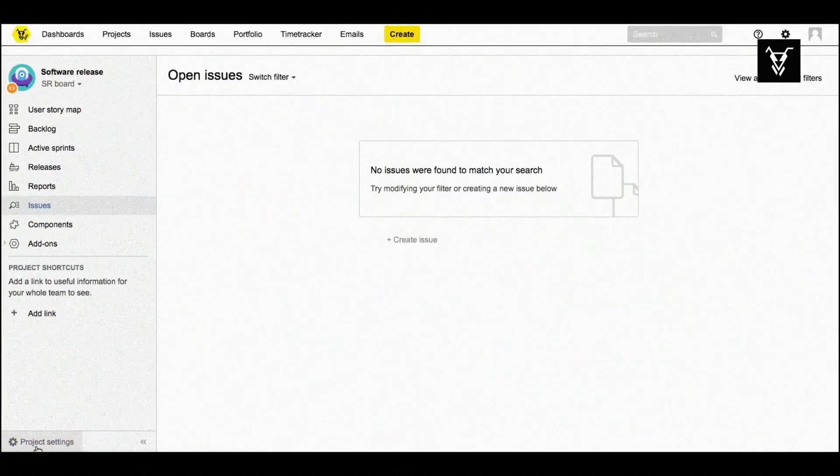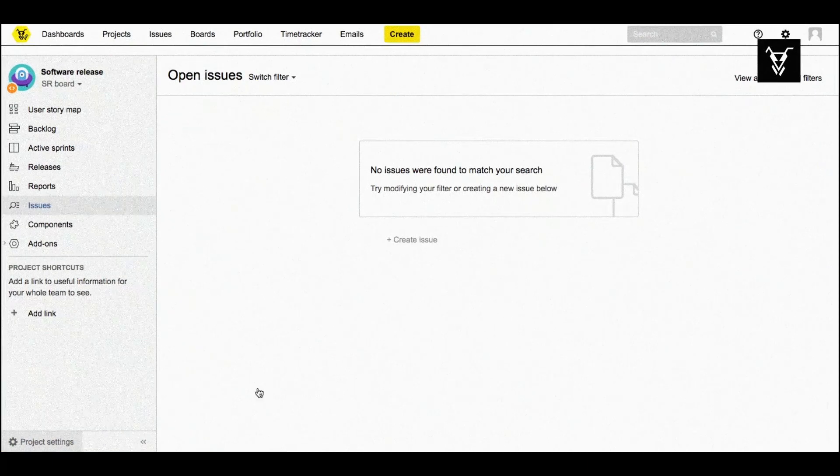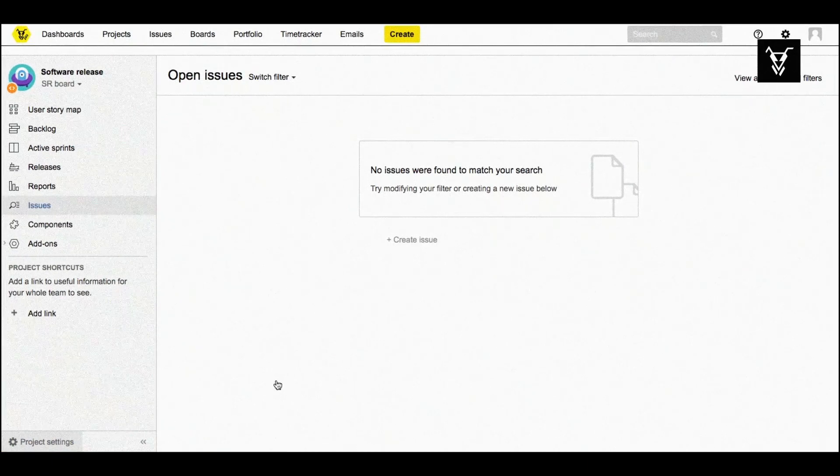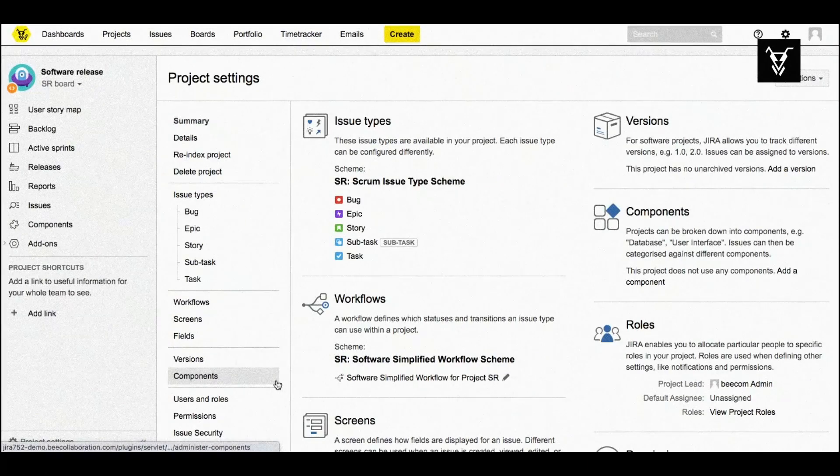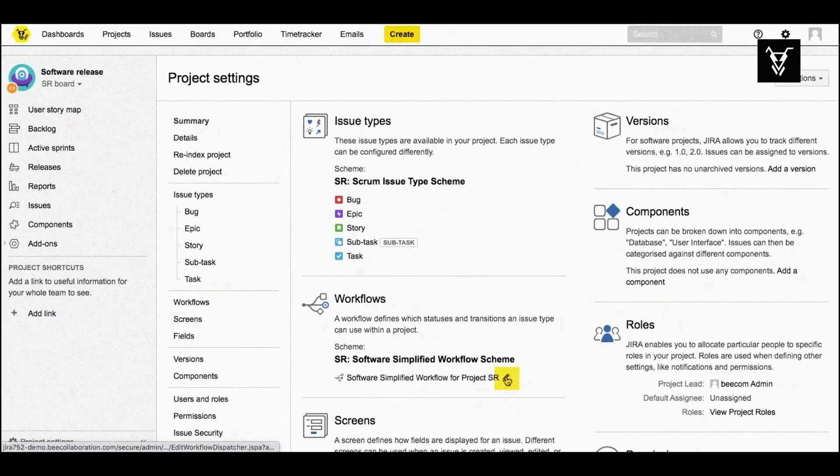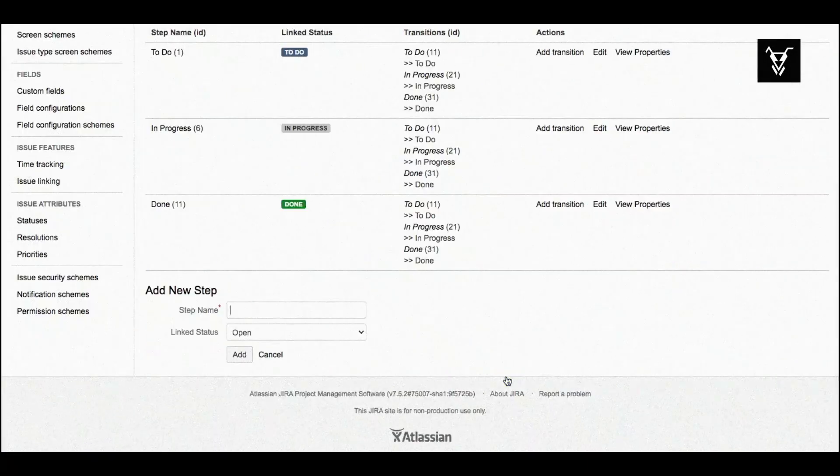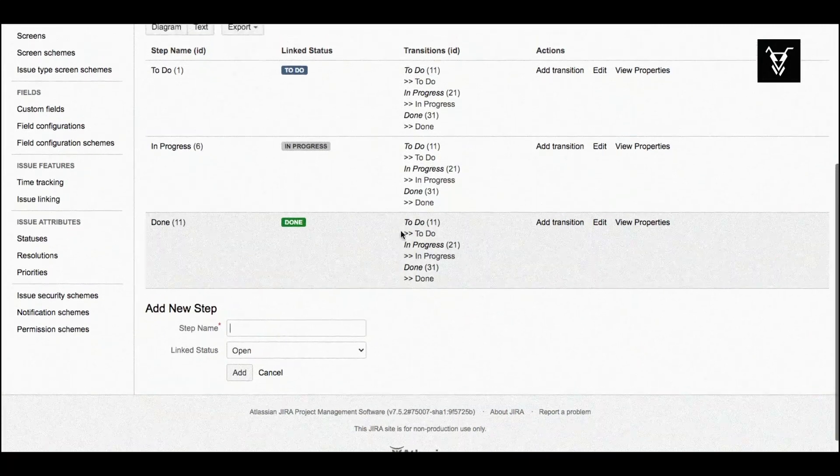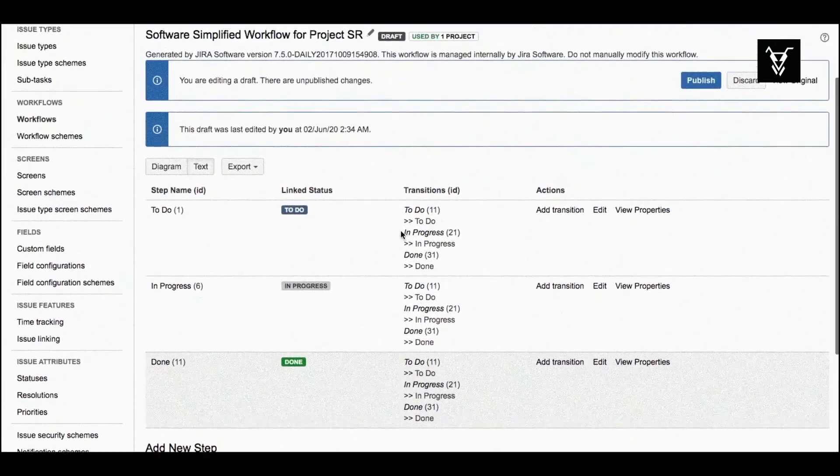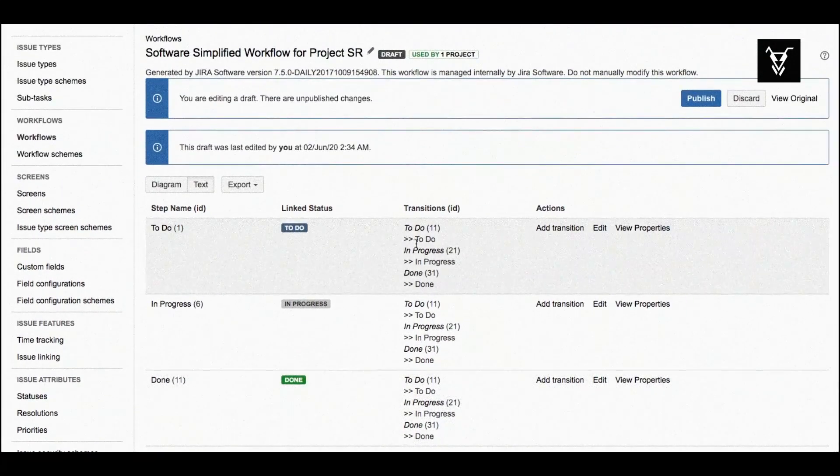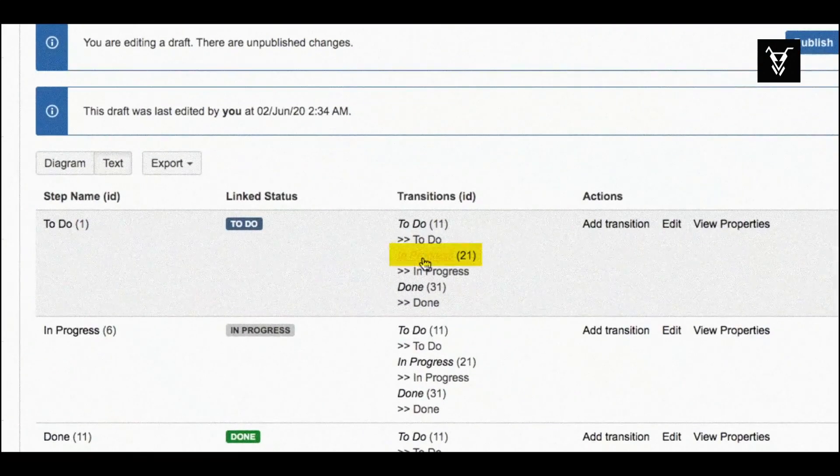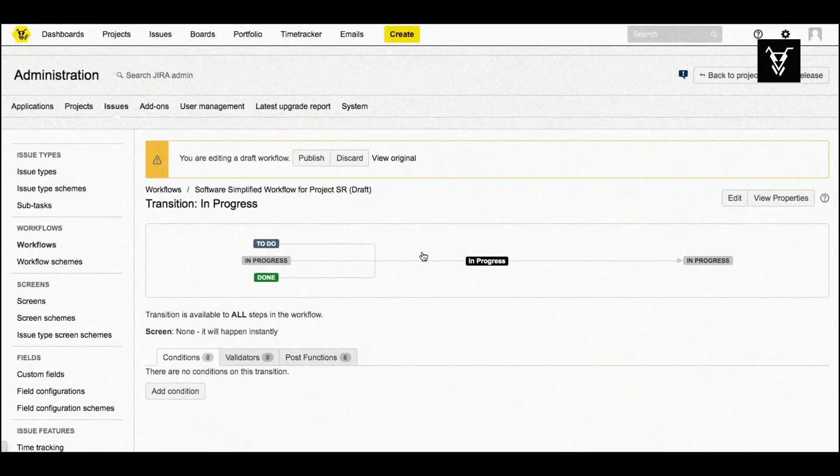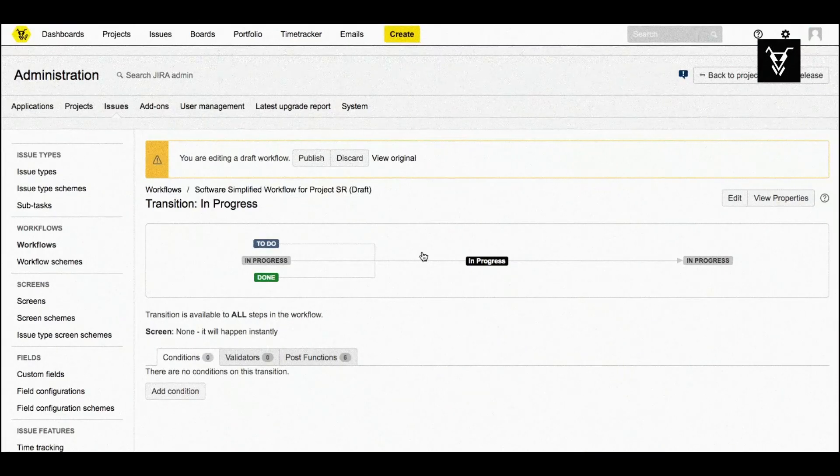Go to your project settings and click to edit your workflow. You can choose any transition you want to add your validator, but in this case we will choose the in progress transition.